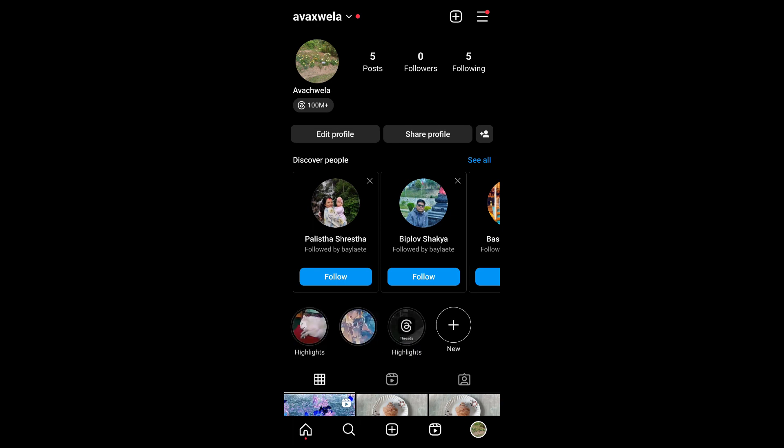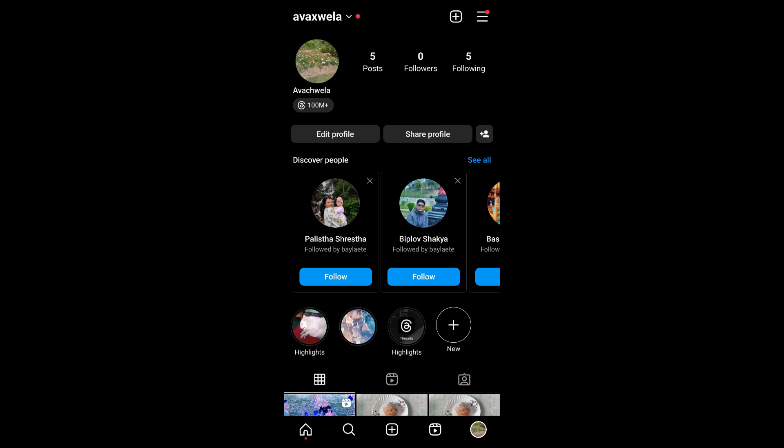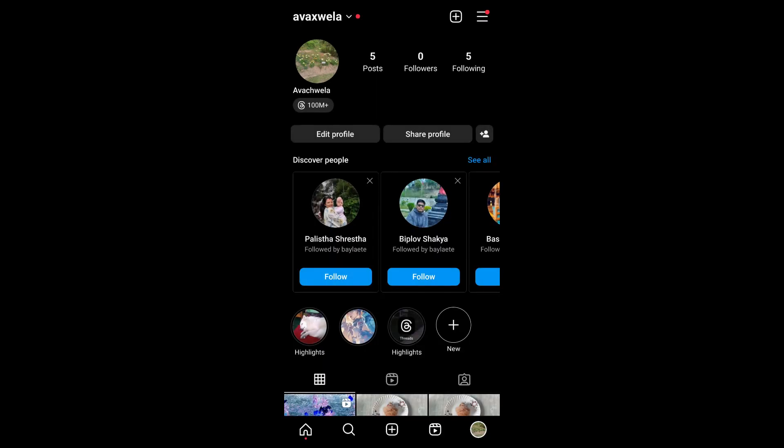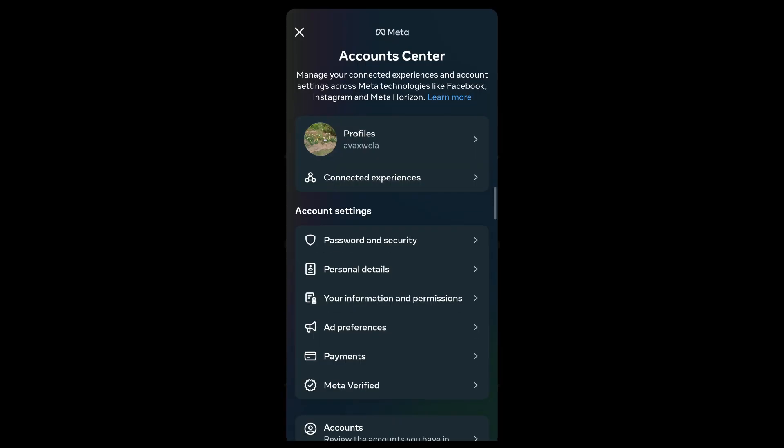On the top right corner of this interface, you'll be able to see the hamburger menu. Tap on it and visit Settings and Privacy. Under Settings and Privacy, select Account Center, and under Account Center you'll be able to see Password and Security.